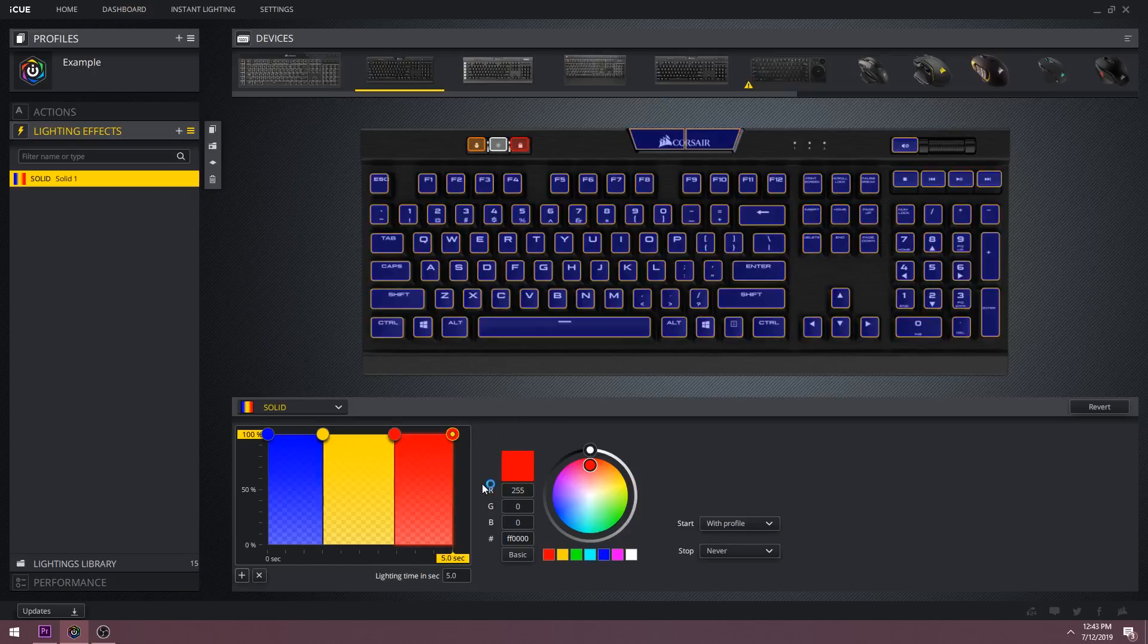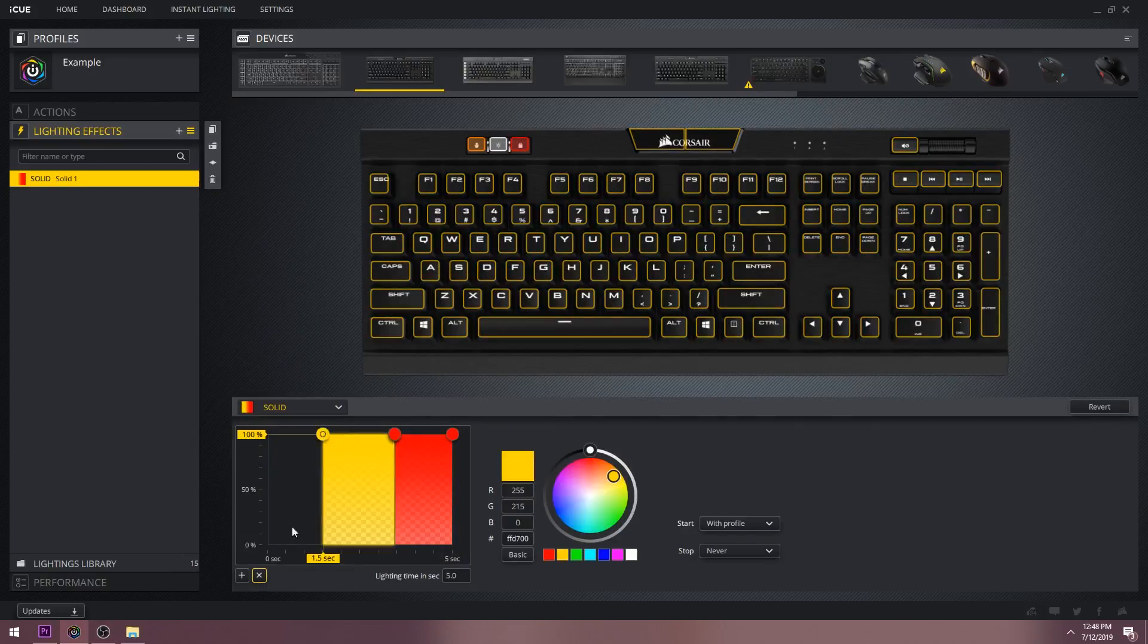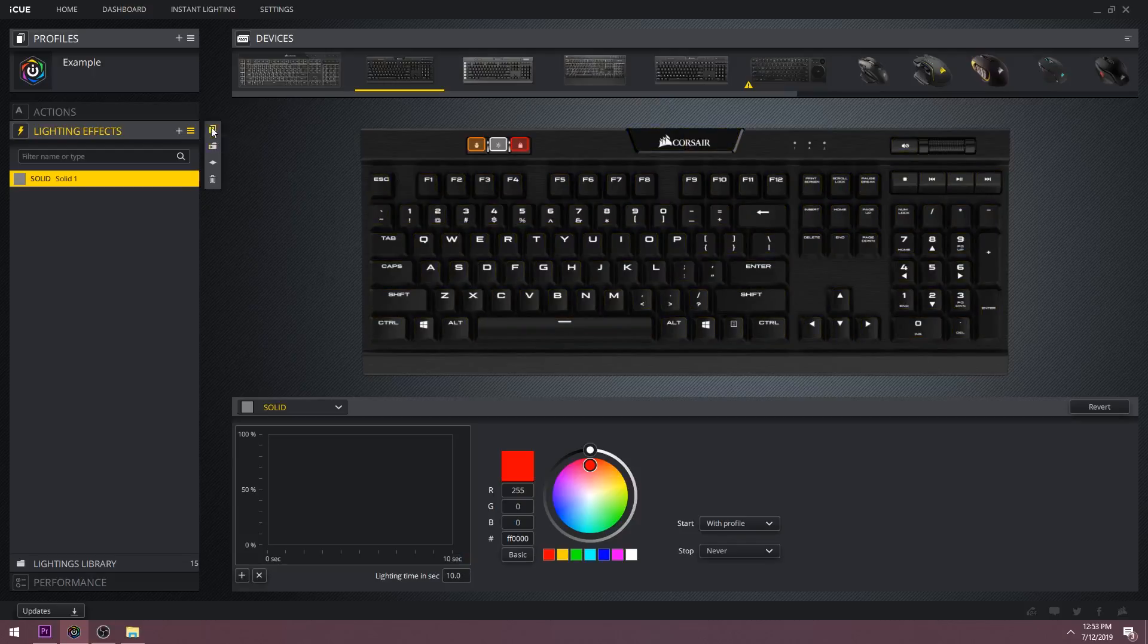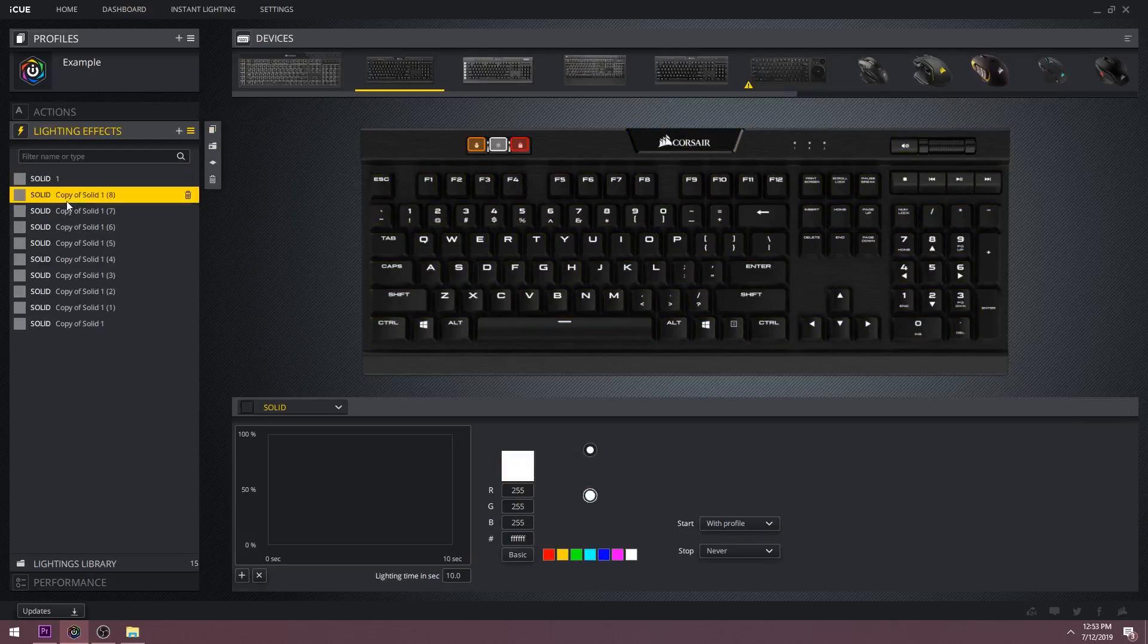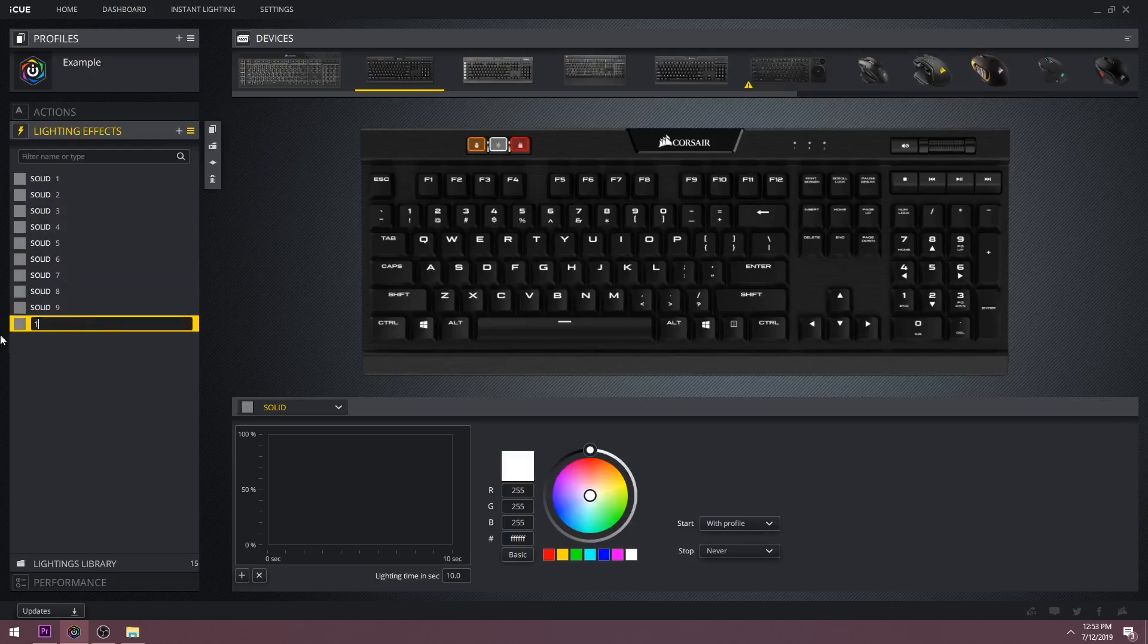So how is this important to animation? Well let's clear this solid effect by hitting the X and let's set the lighting time to ten seconds. Then let's create ten solid effects by duplicating this solid effect nine times. Now I'm going to rename them all so it makes it easier to see what's going on.